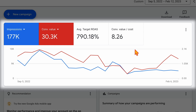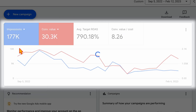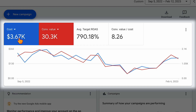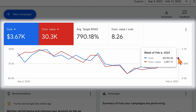On this smaller spending account—running from September to February and spending just over three and a half thousand dollars—you can see that at the end of January, for under $200 in spend, they were getting up to $1,600 to $1,700 in conversion value.